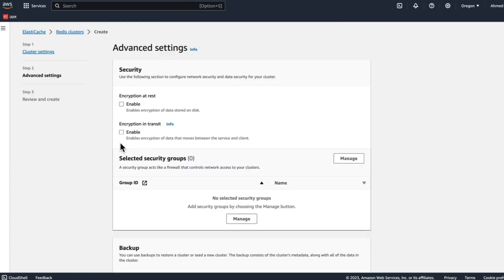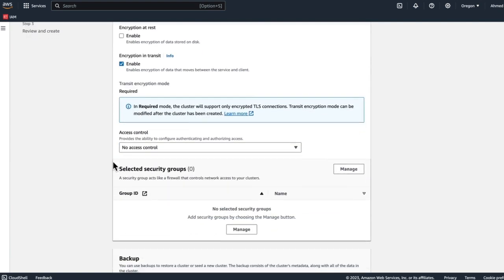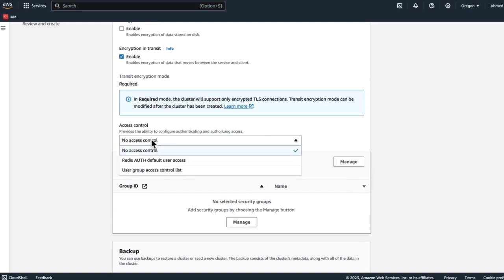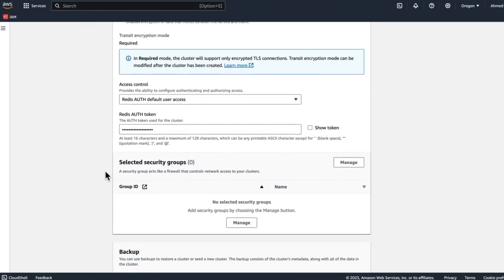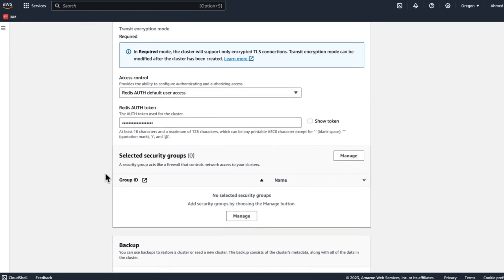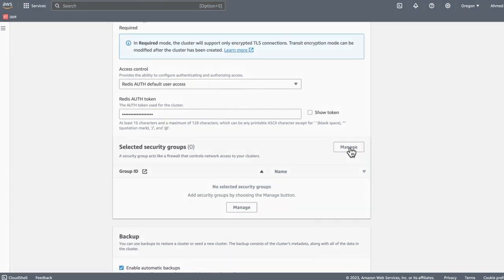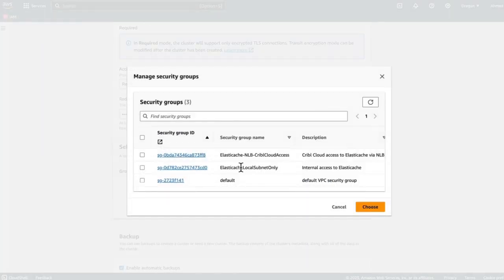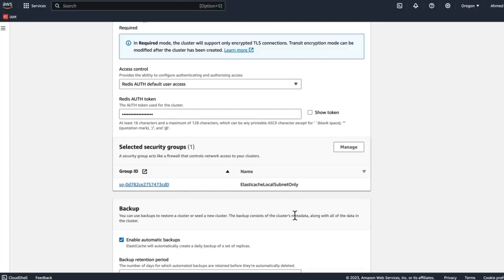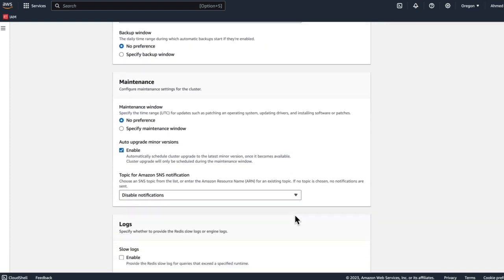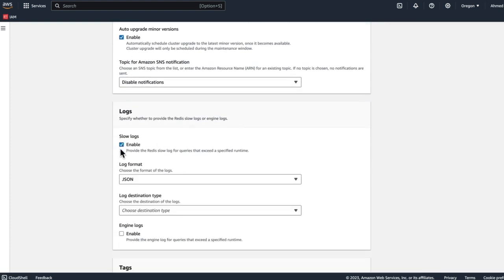And next, in the next screen here, we need to enable encryption in transit. This will be TLS and then also authentication. So we need to do Redis authentication with default user access. And then this is where we're going to give it a Redis password. After we give it a token, and also the token does have to be at least 16 characters, keep this token handy because you will not be able to change it again. Next, we need to add security groups. So we're going to add the internal one here that we created earlier. Backups are always a good idea. Logs are always a great idea. I like to put them in CloudWatch.